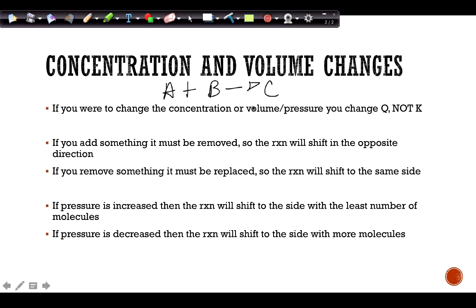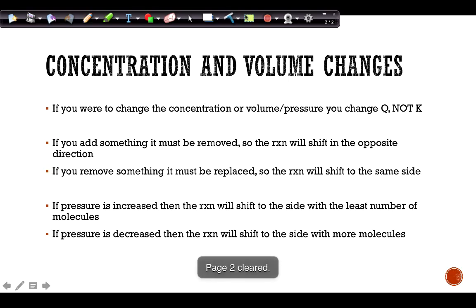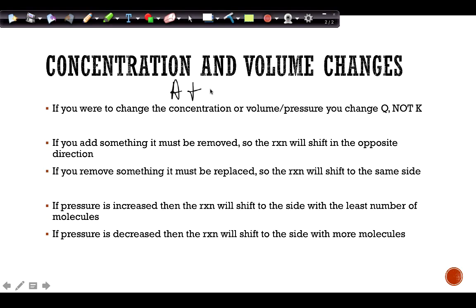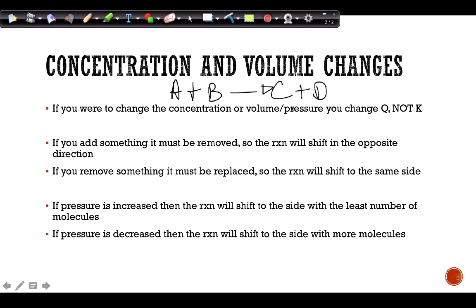When pressure changes, we look at the number of moles of gas. If pressure is increased, the reaction shifts to the side with fewer molecules. In the reaction A + B → C, there are two molecules on the reactant side and one on the product side, so increased pressure shifts toward products. If pressure is decreased, the reaction shifts toward reactants to make more molecules. If both sides have the same number of molecules, changing pressure does nothing.